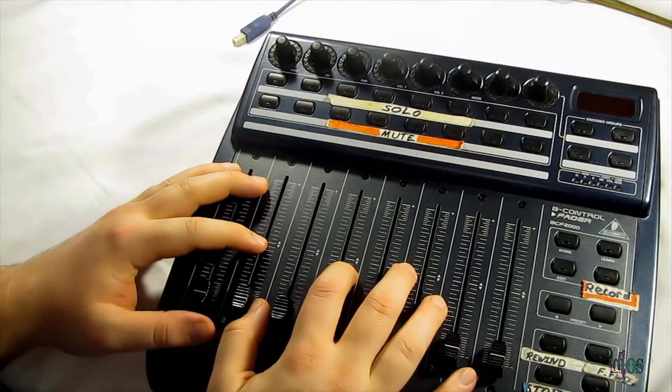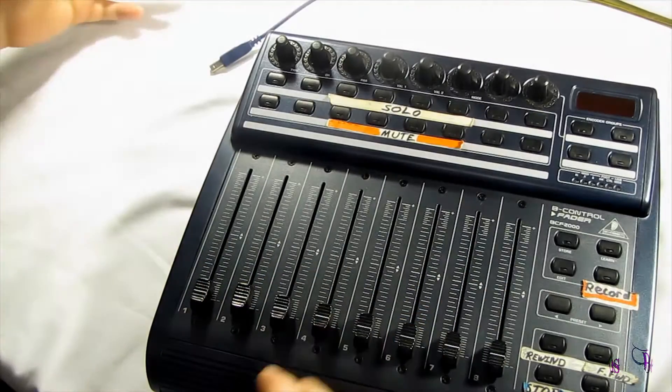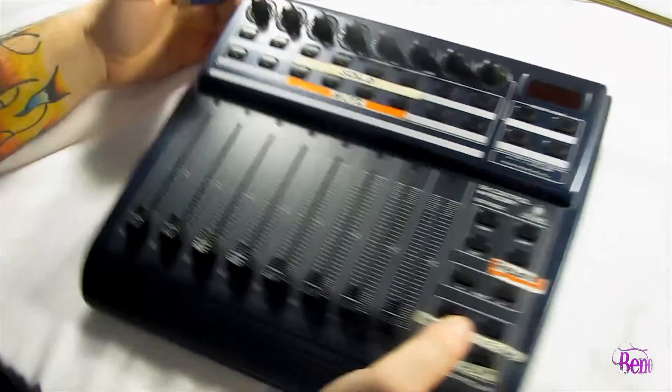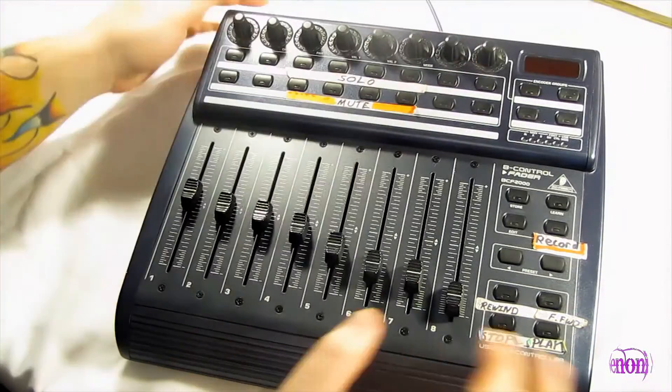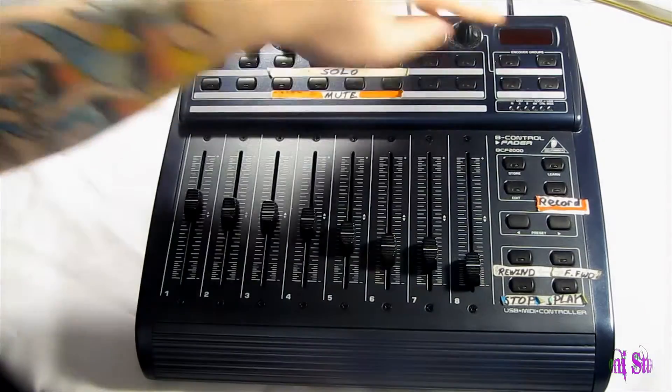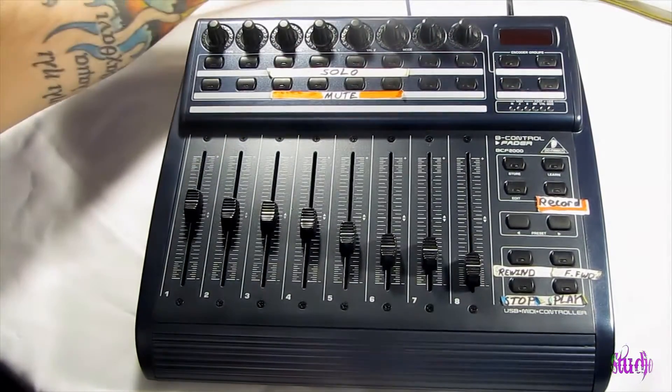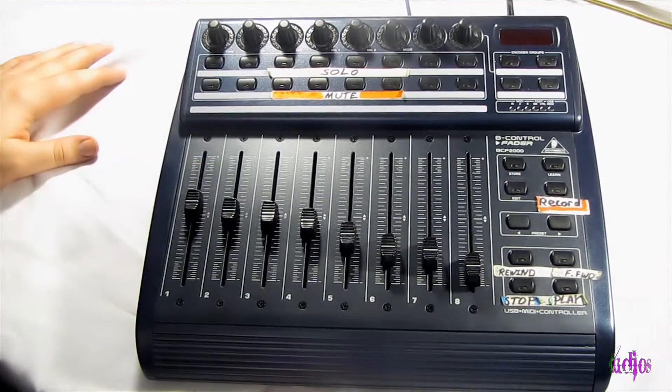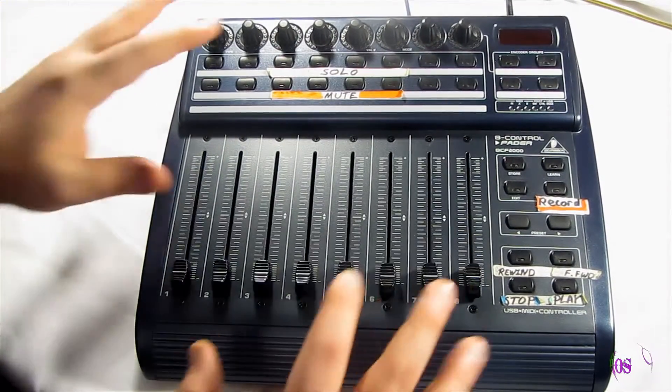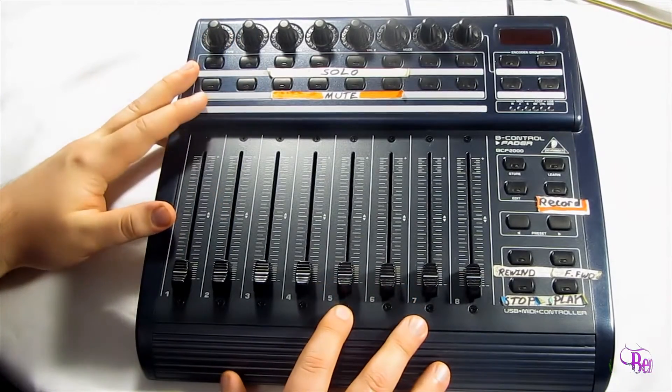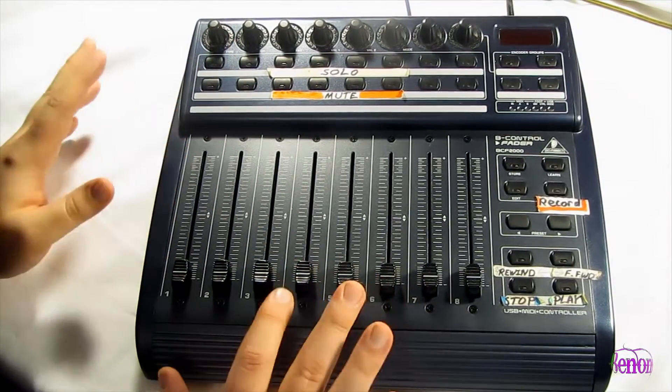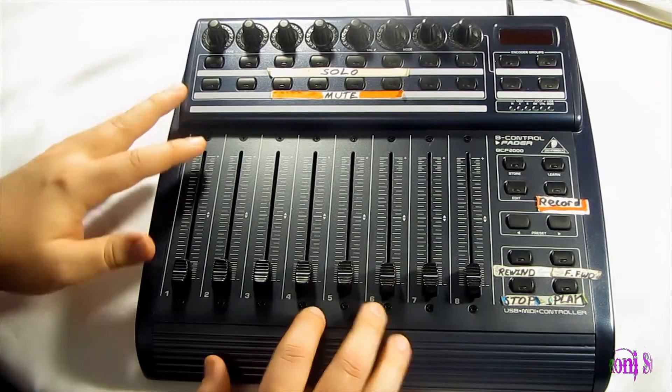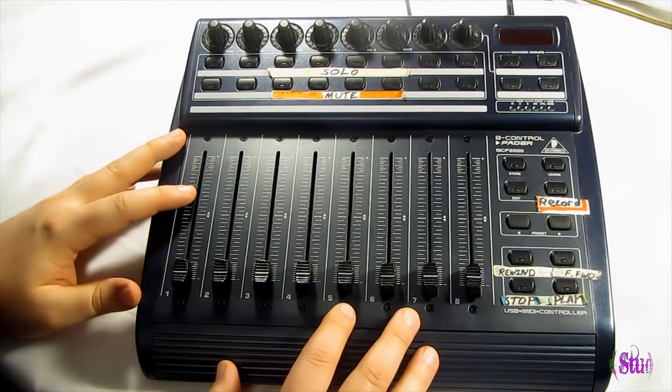So to set up the BCF-2000 to run in Pro Tools, we're going to hook up the USB cable to the back, and then we'll hook up the power cable. So we have the USB cable and the power cable hooked up in the back, and the USB cable is plugged into our computer. Now when you first turn on the BCF-2000, if you're using Windows 7 or 8, it should automatically load up a driver for you that will work with Pro Tools.